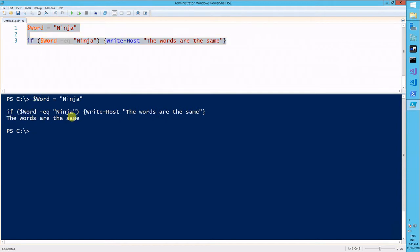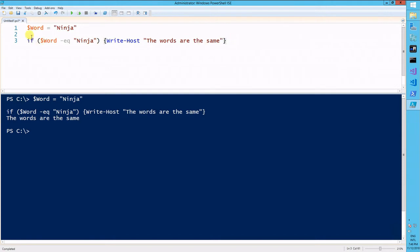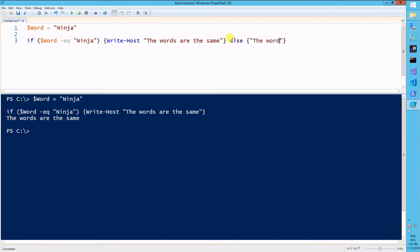So this displays the words are the same. So what happens if it's not though? So if the word ninja equals ninja, write host this message. Let's change else to something different. So the words are not the same.